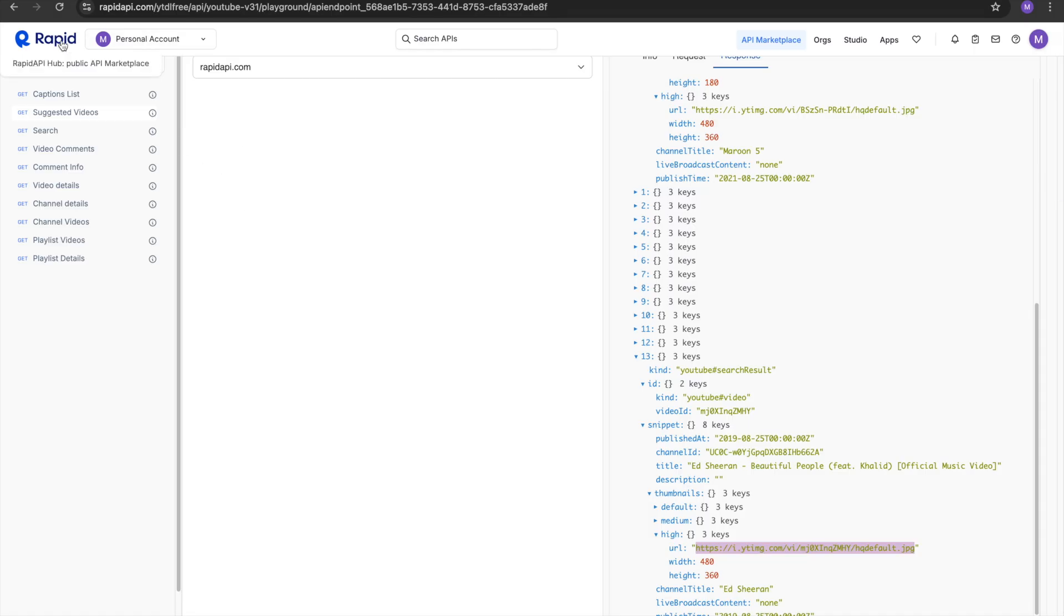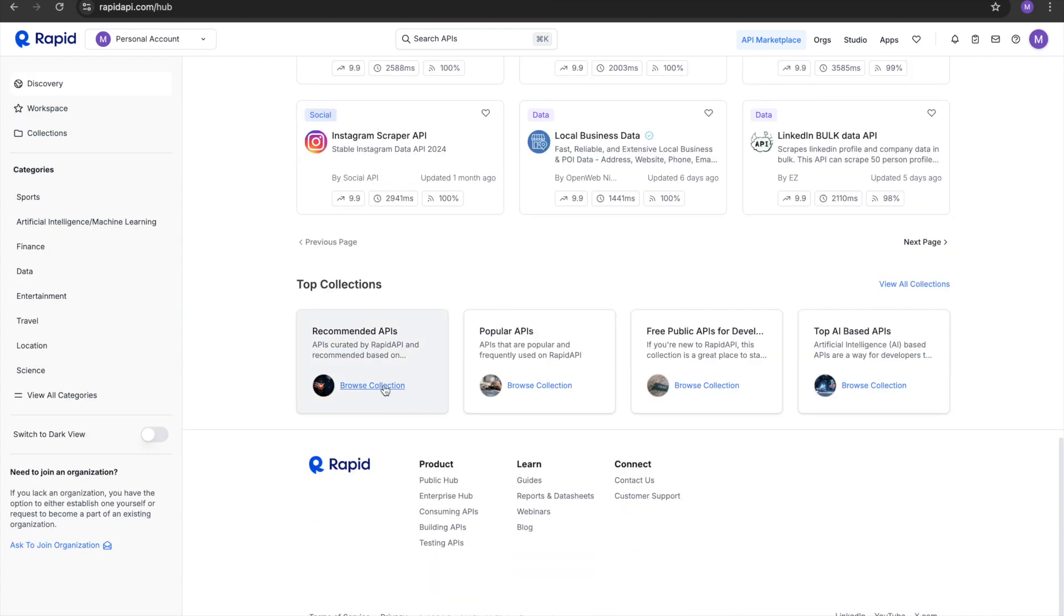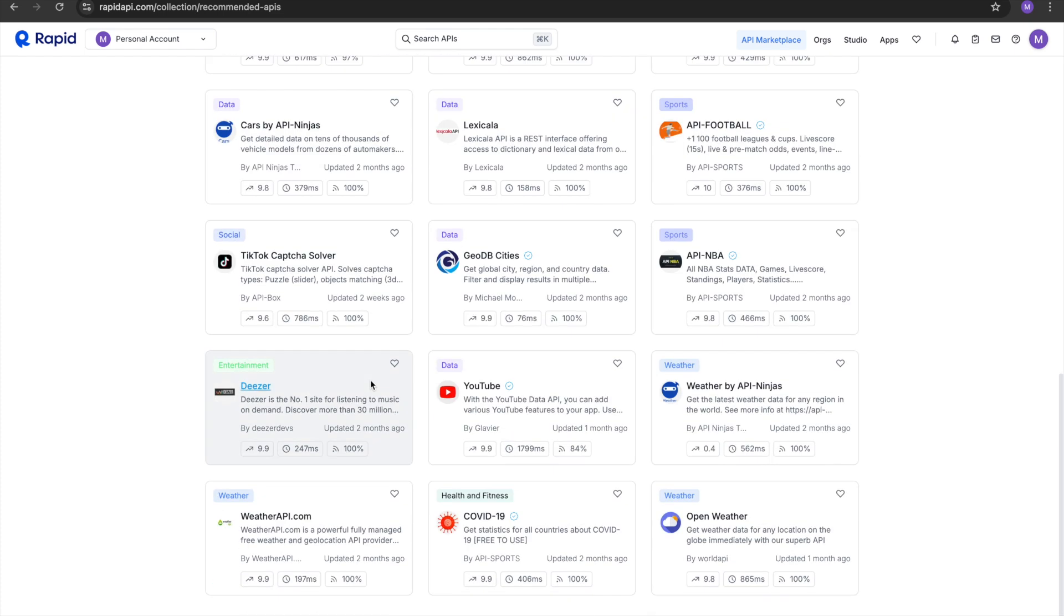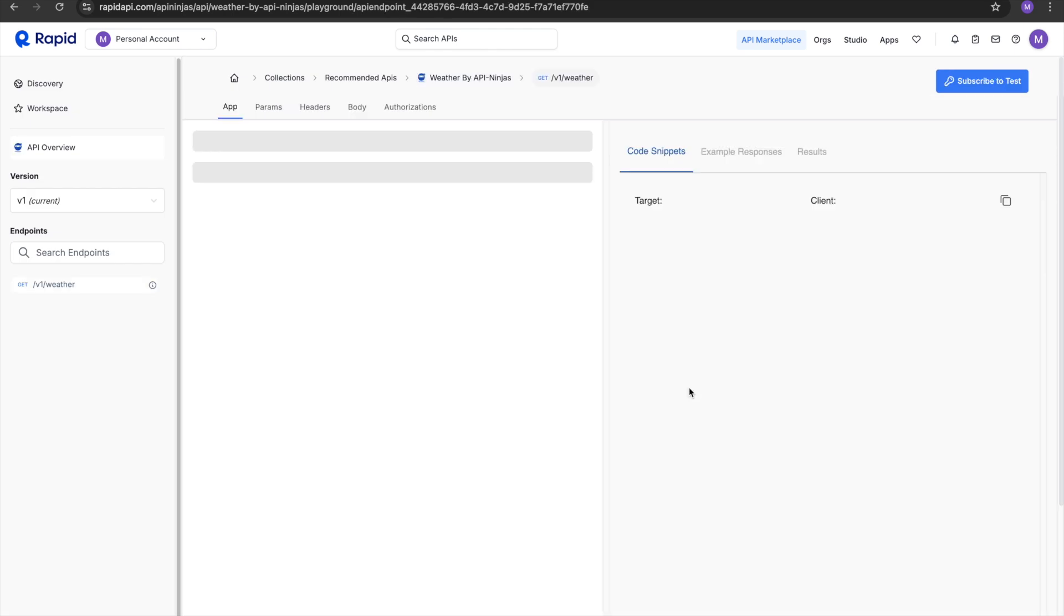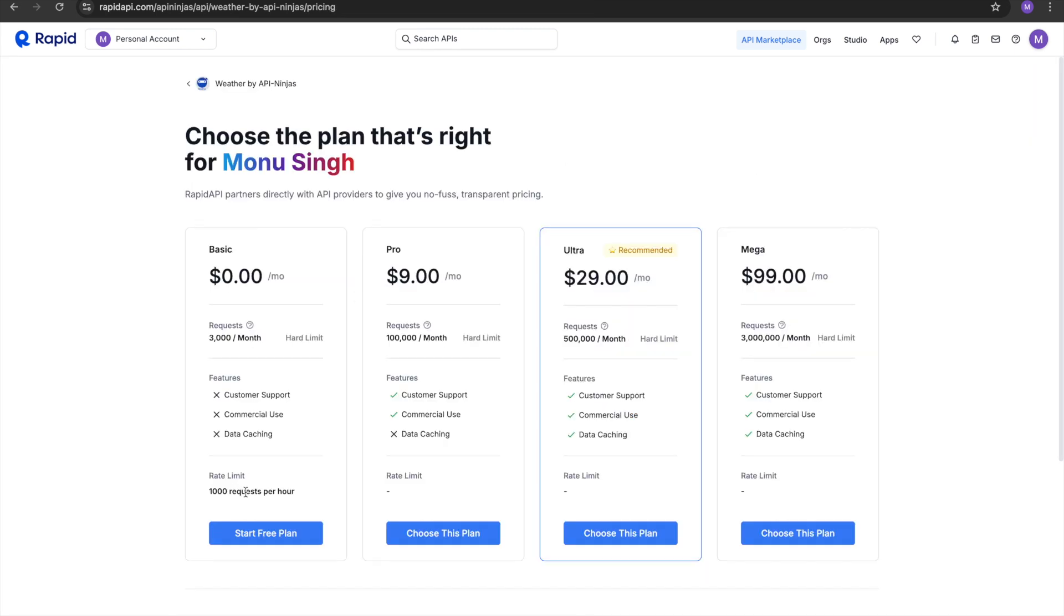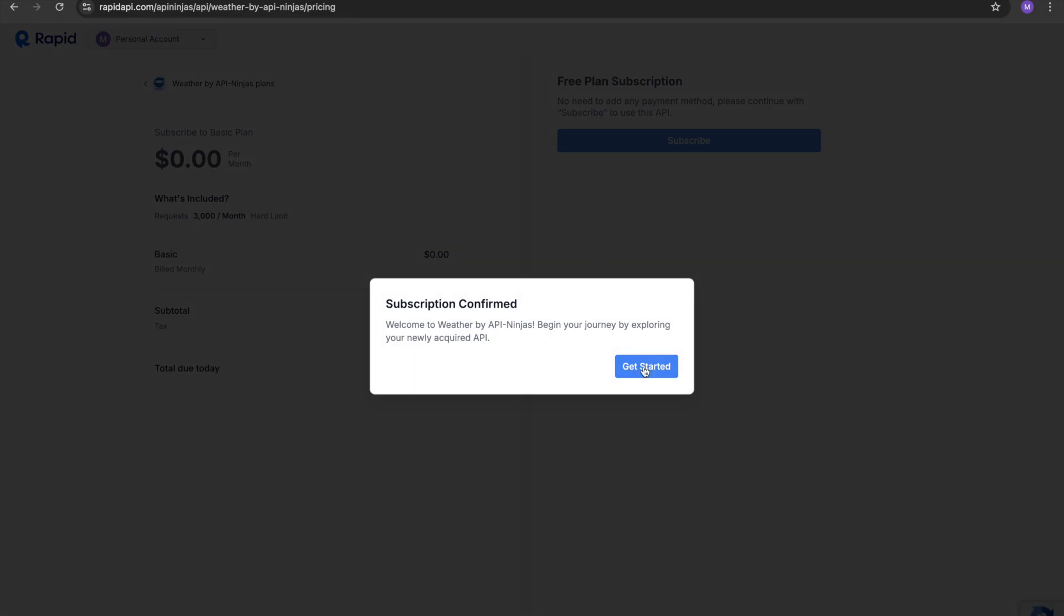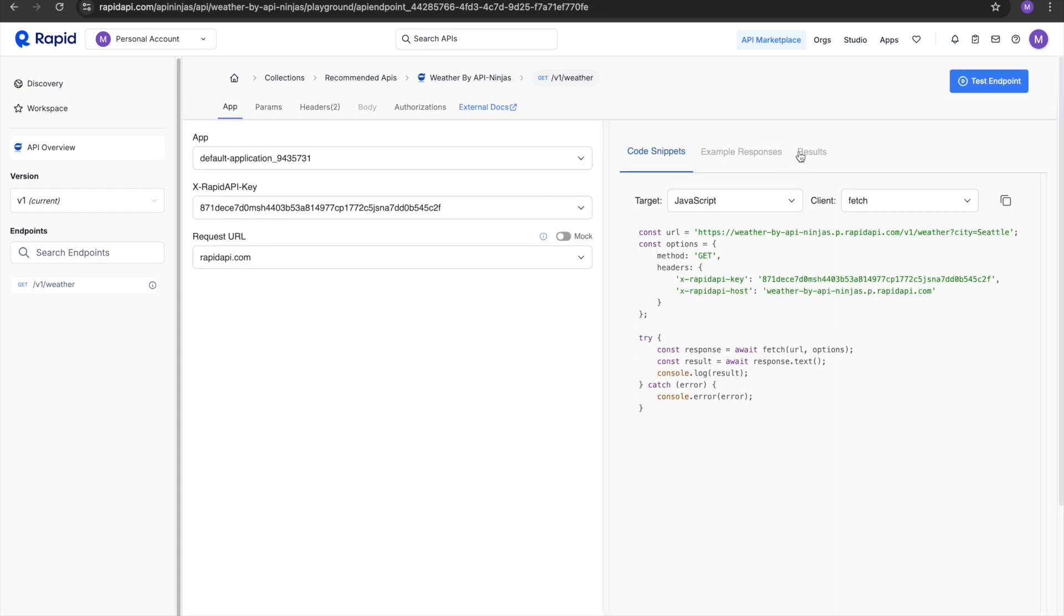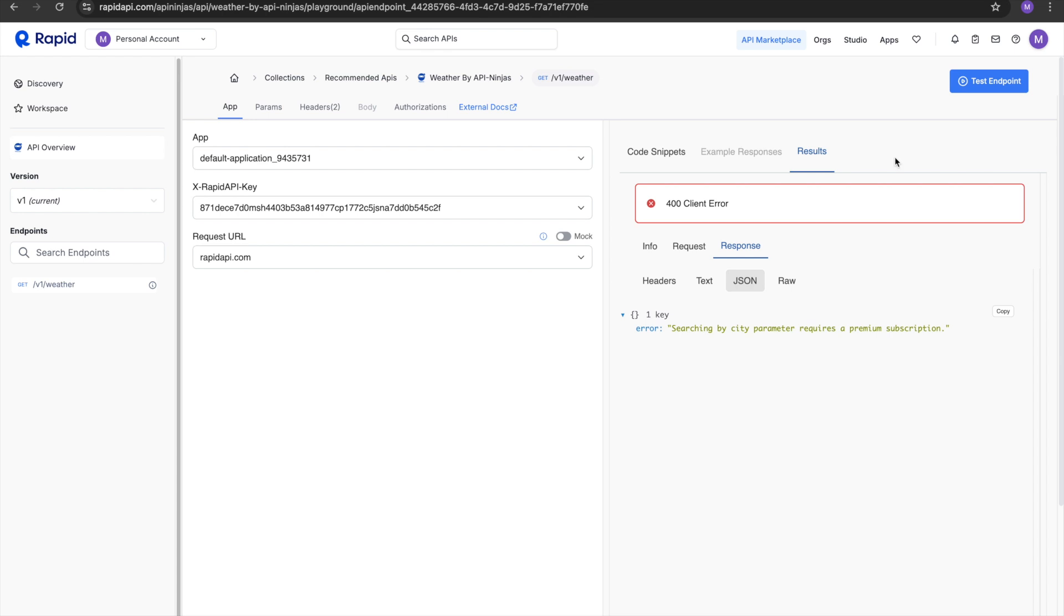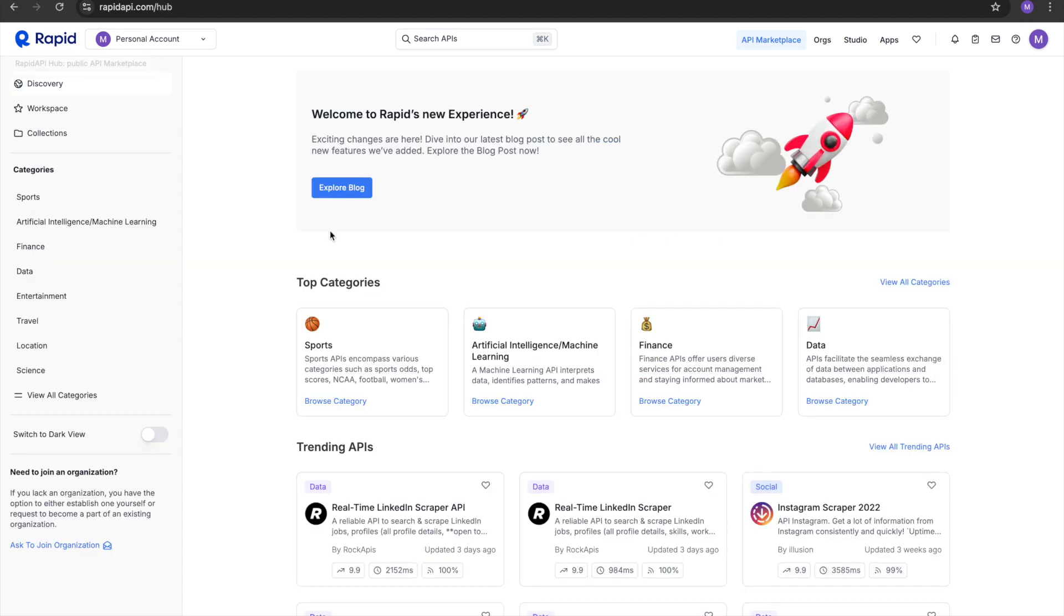Let's check out more APIs. This is the Weather API Ninjas. Let's subscribe to use it, let's go with the free plan. Press test endpoint button. Okay, so this will work only in the premium subscription. Let's try another API.